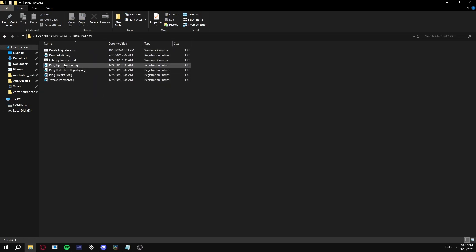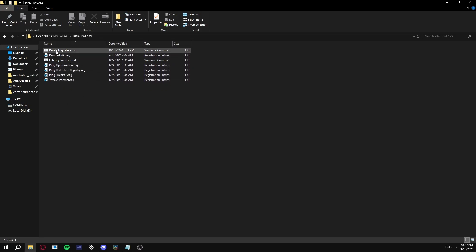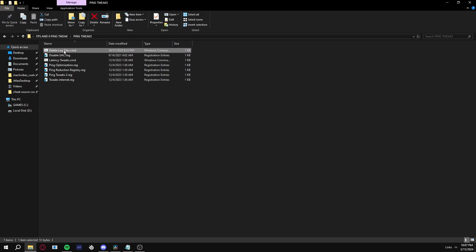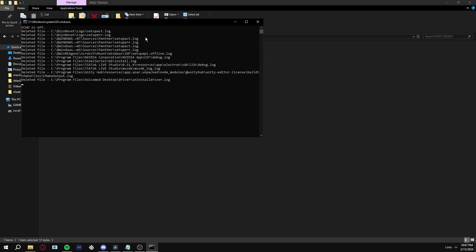The ones I really recommend is probably ping optimization, latency tweaks, internet tweaks. I'll use all of them. And the main one is this one - this one is very good for getting rid of junk files and stuff.